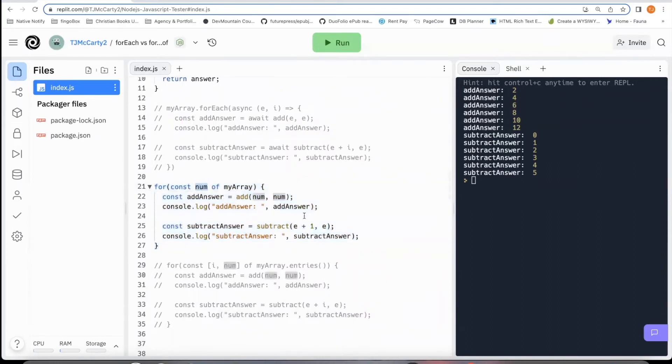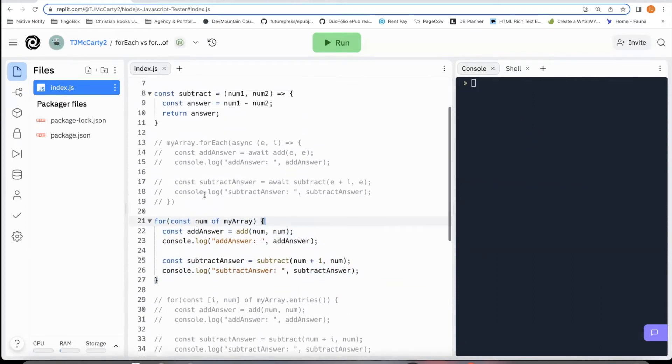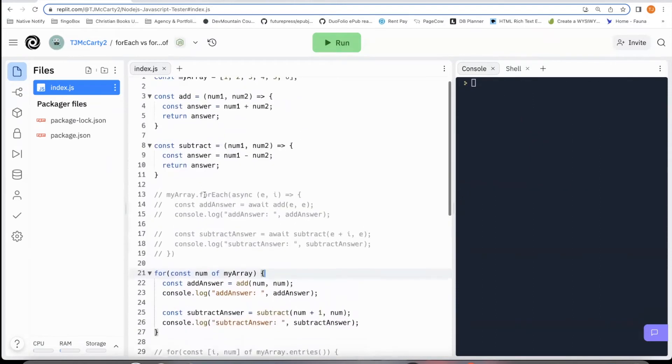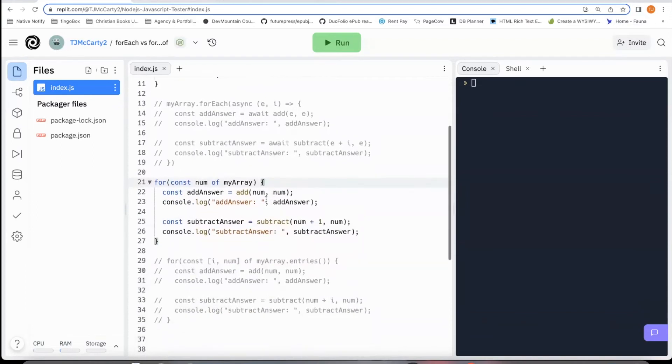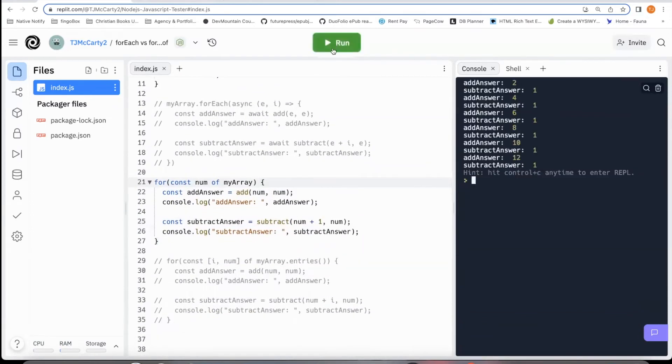So this could be E if you wanted it to be, but I just made it numb to make it easier to understand they're numbers. So let's go ahead and trigger this one to see what happens.